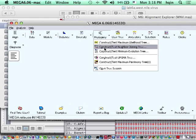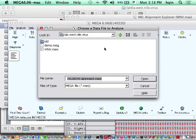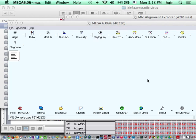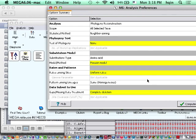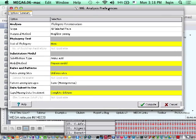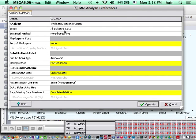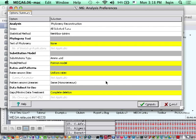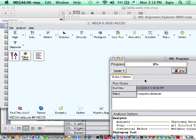I'm going to use the neighbor joining method. Which one? I'm going to use the demo.meg file. Open. In this window there are actually a few options, but that's usually too detailed for undergraduate course. I'm going to choose everything by default and then compute.